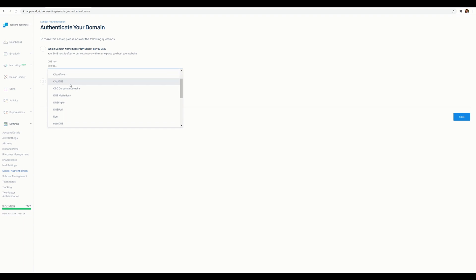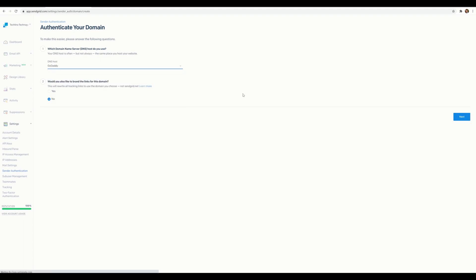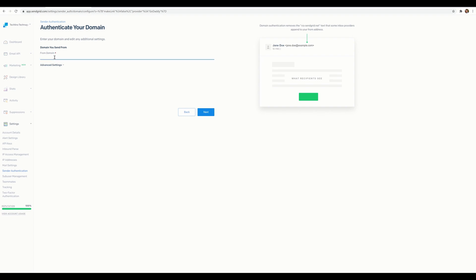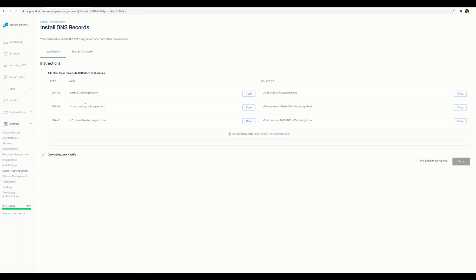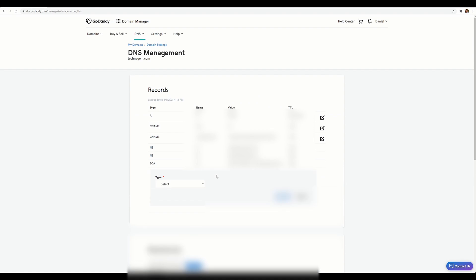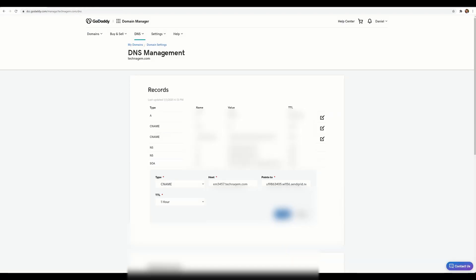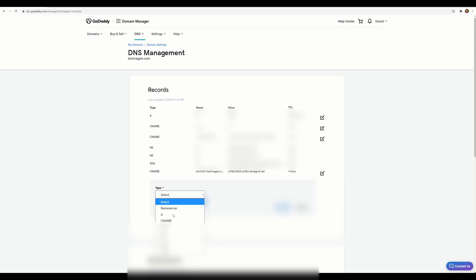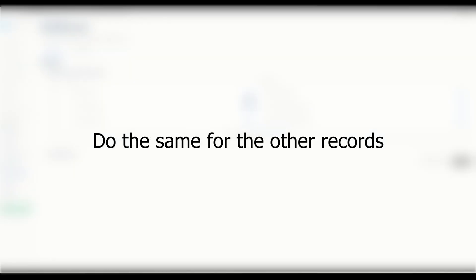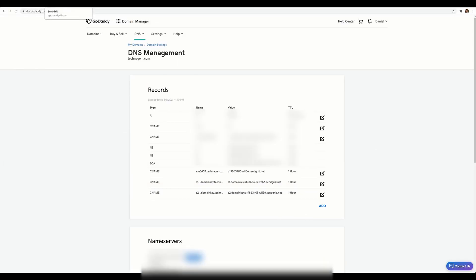I'll select my DNS host — in this case GoDaddy — hit Next, then type my domain: technogen.com. Hit Next, and SendGrid provides a few CNAME fields I need to set up in my DNS account. I'll copy the first host value, go to GoDaddy, add a CNAME record with that as the host, then copy the corresponding points-to value, save it, and add the second CNAME record the same way.